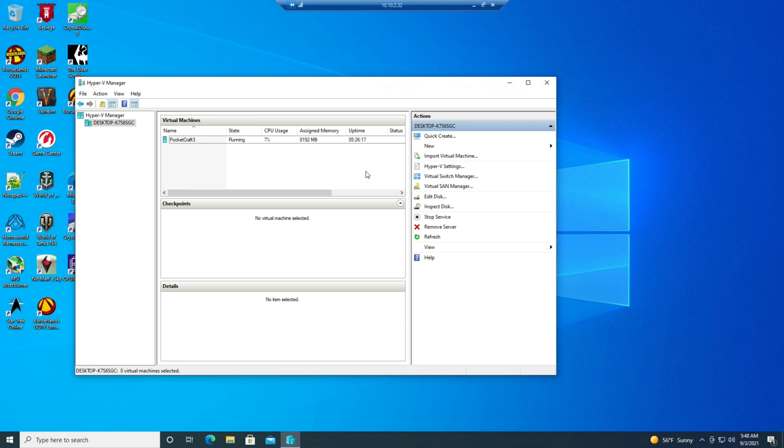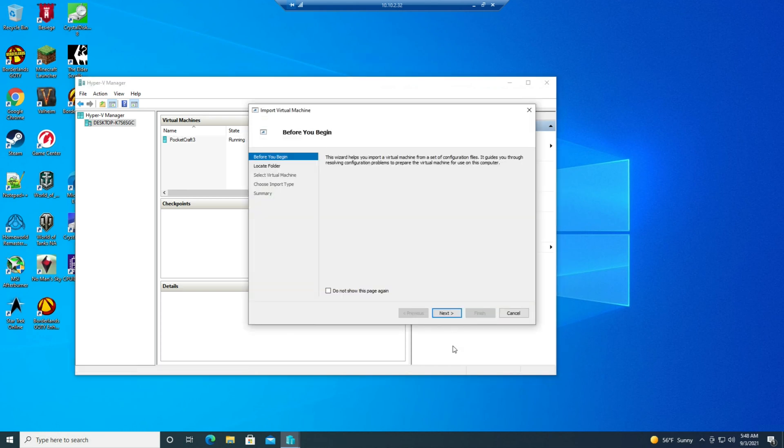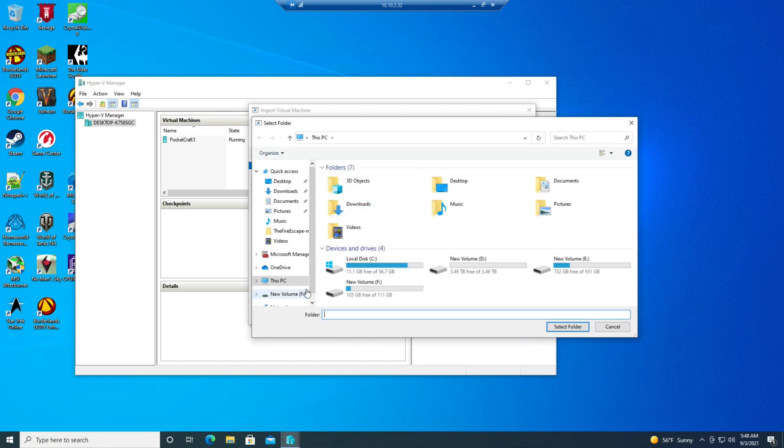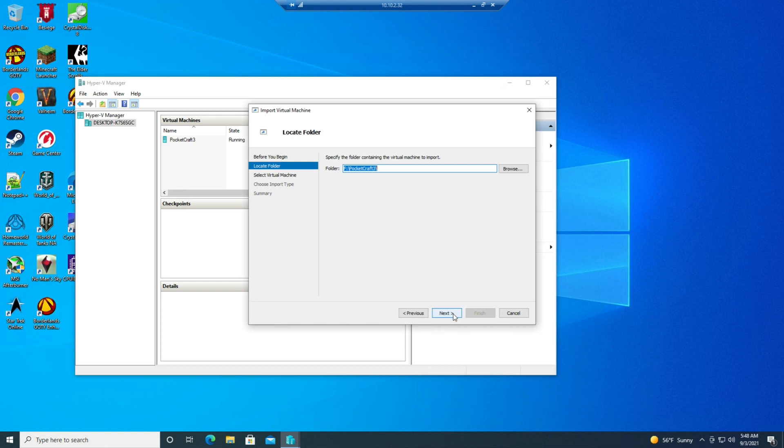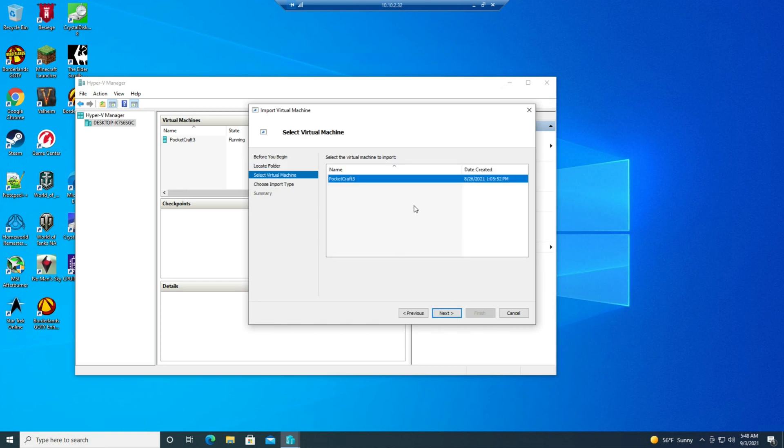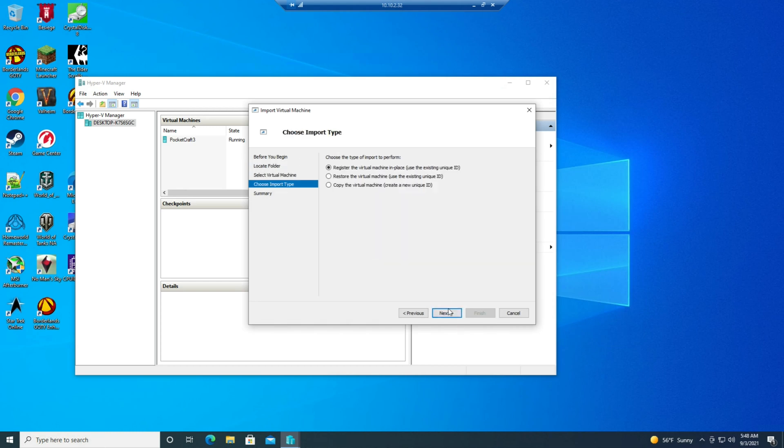And it's really simple. There's just this import virtual machine section. It's going to ask you what folder it's in, which in our case it's F, and there it is. It sees the VM. And then this is the big question.